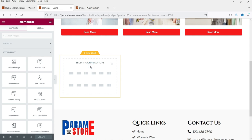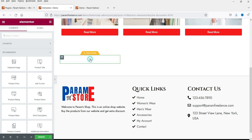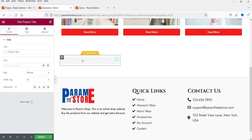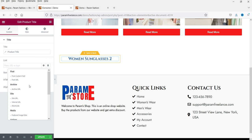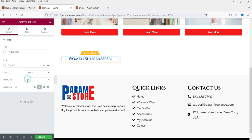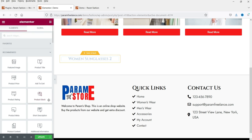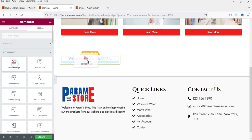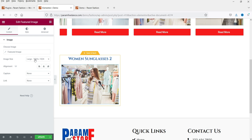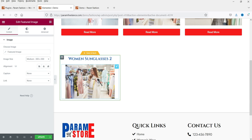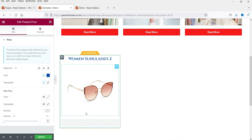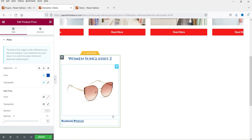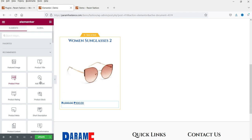Click the plus sign and select your structure — I'll go with a single column. Add Product Title, make it H4, center-align it, and link it to the Post URL. Below that I want the Product Image — Featured Image for the product — at a size of 300 by 300. Below that I want the Product Price.